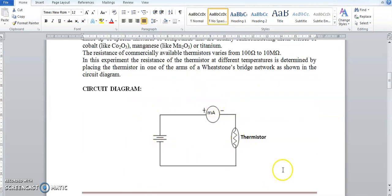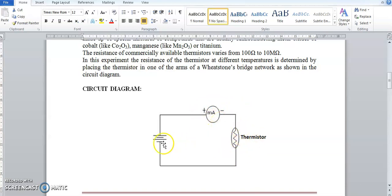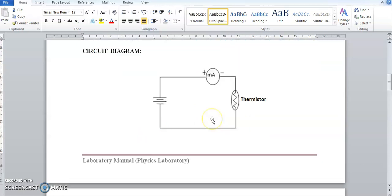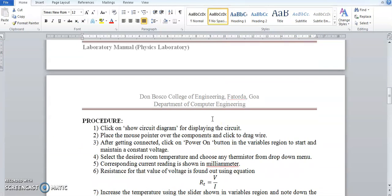This is the circuit diagram. The thermistor is connected in series with a power supply and a milliammeter. We are going to keep the voltage across the thermistor constant and vary the temperature by placing the thermistor in a water bath and heating the water. The corresponding current is measured, and using Ohm's law, resistance is calculated as voltage divided by current.